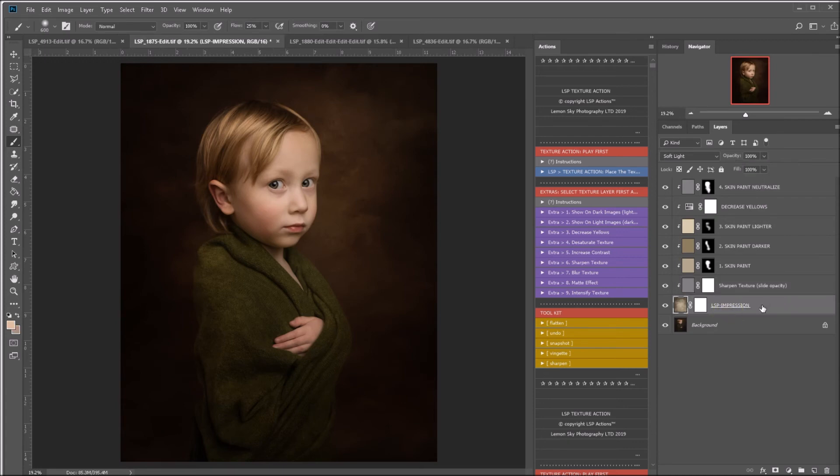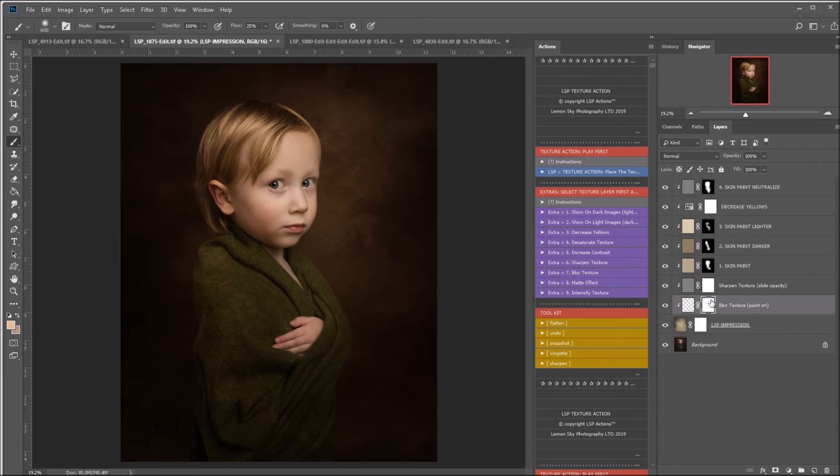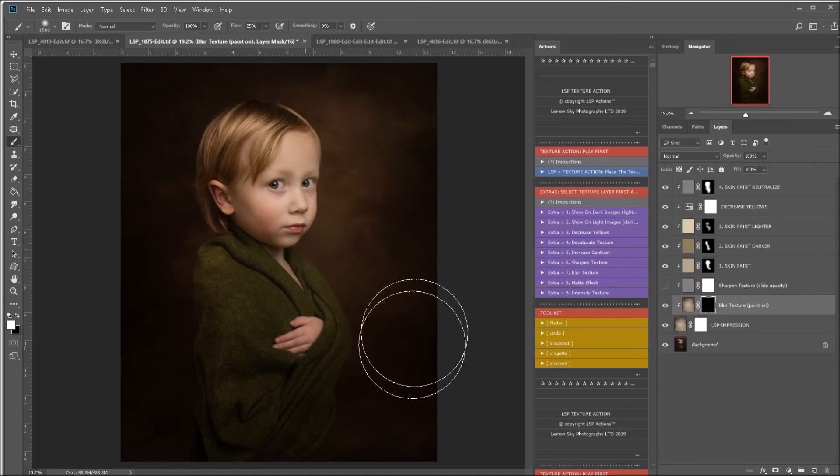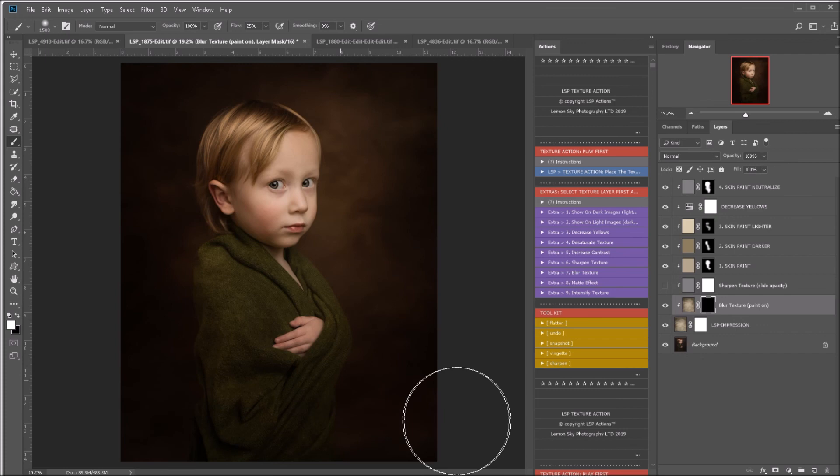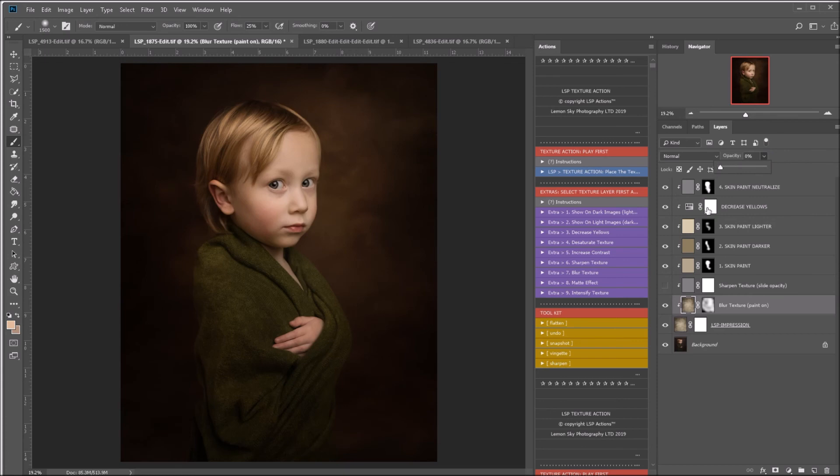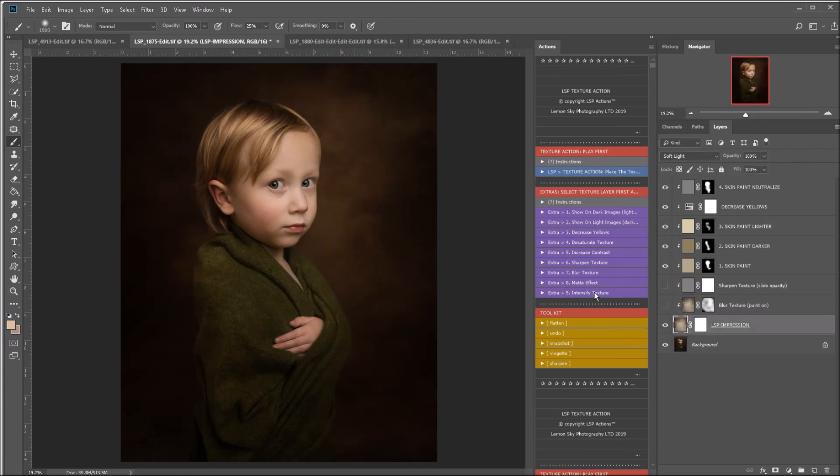I'll select the texture again and play perhaps the blur texture. This is obviously the opposite to the sharpened texture. Because this is a black layer mask, it requires me to paint it on. So you can see now I have blurred the texture there. It's good if you want to create a sense of depth of field with your subject. You can also again play with the opacity of this layer. You can intensify the texture.